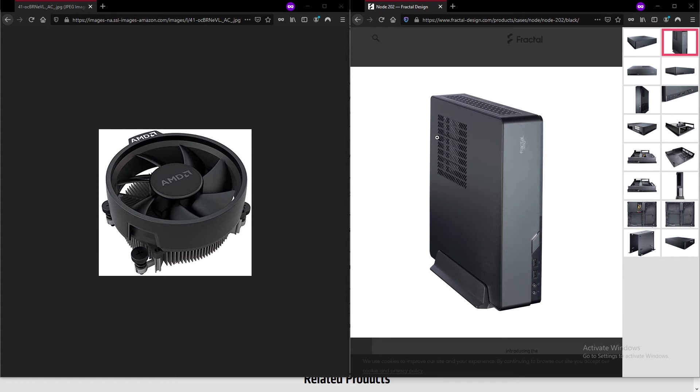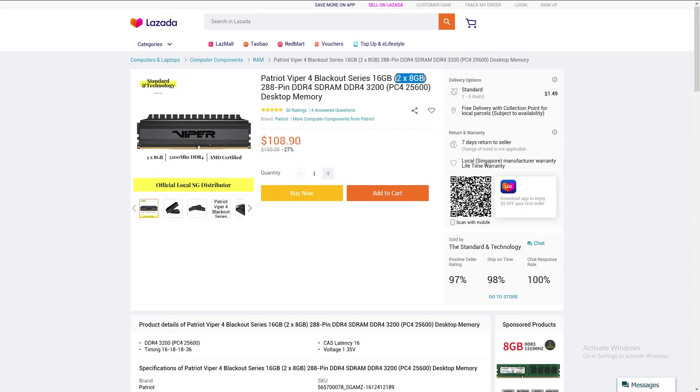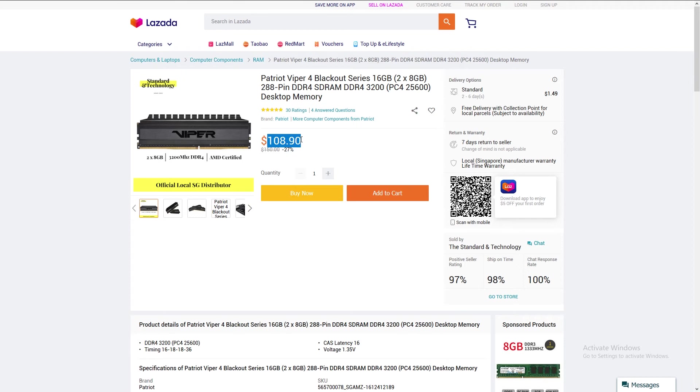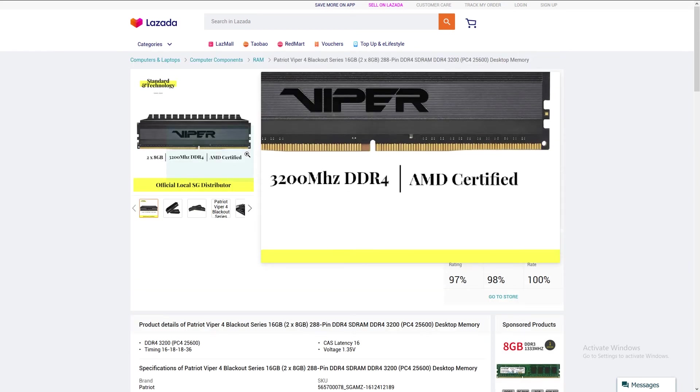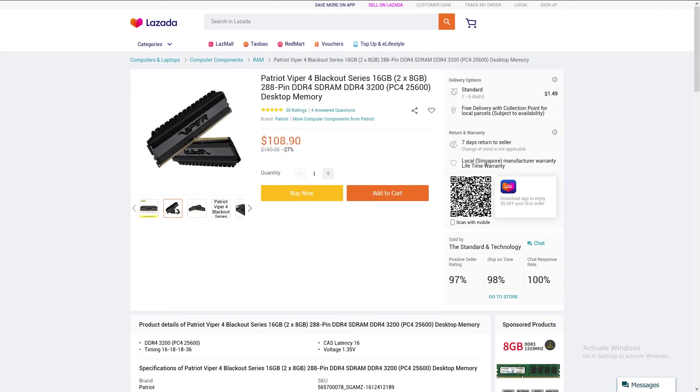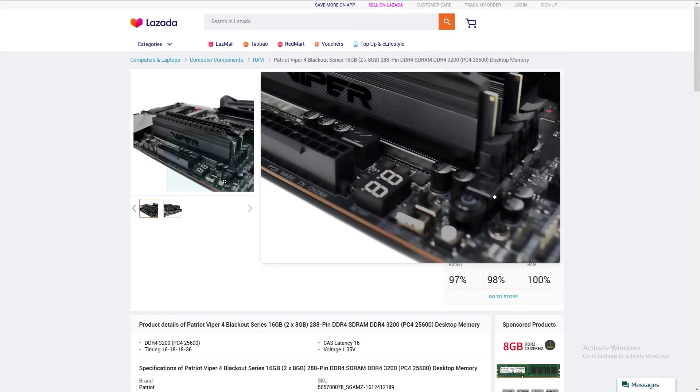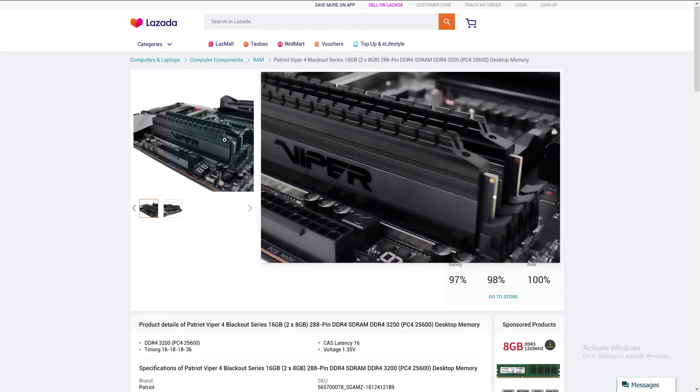Next, heading over to Lazada.sg for the RAM. I'm going with the Patriot Viper Blackout series. It comes in a kit of two 8GB RAM sticks, so a total of 16GB running at 3200 megahertz. This comes in at a price of $108.90 in Singapore, around $78 US dollars. Ryzen requires fast RAM, and at 3200 megahertz speed and a CAS latency of 16, this is probably the sweet spot. This RAM is also AMD certified, so you can be assured that it will work with the Ryzen system. The RAM also looks great. I kind of like the blackout heatsink, and the heatsink is also short, which I prefer compared to taller heatsinks.